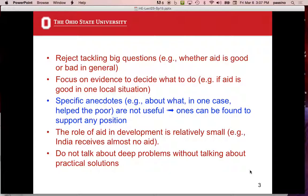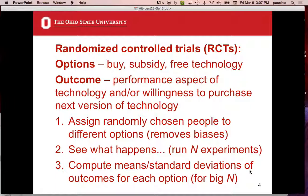What they're really big on — and what I think is really fantastic about their book — is they set things in the context of what are called randomized controlled trials. This is a standard scientific method used all over science. Consider the following as an example: suppose you're trying to consider options — should people buy some technology, should there be a subsidy for the technology sold at half price, or should you just hand it out as free technology? In their book, they use the bed net for protection against mosquitoes to reduce malaria incidence as an example. They talk about considering these options, and then you study the outcomes.